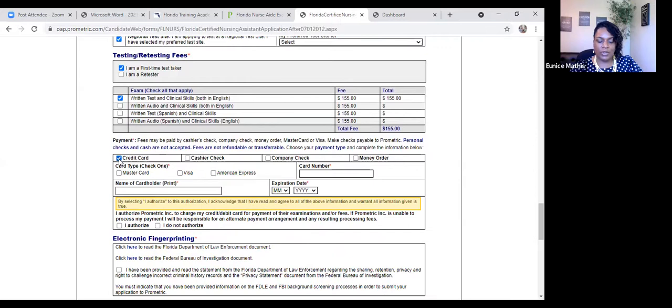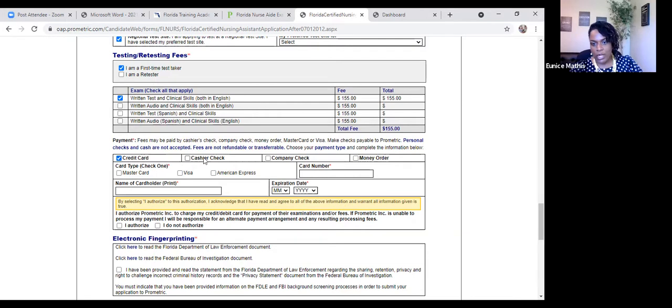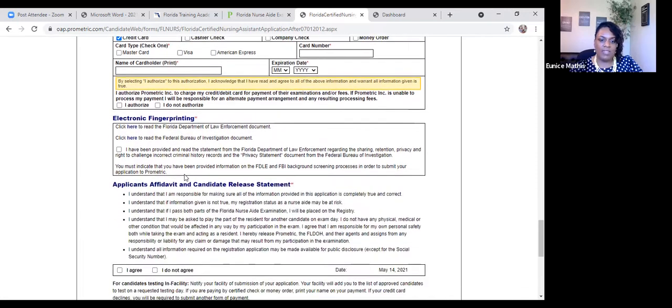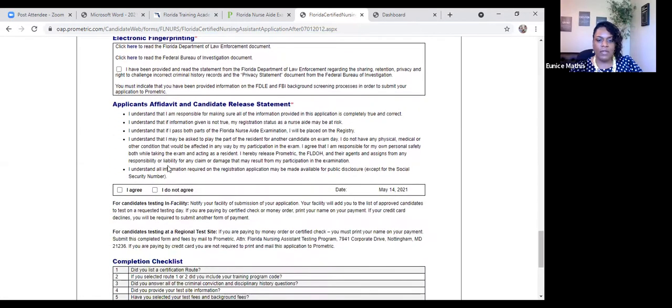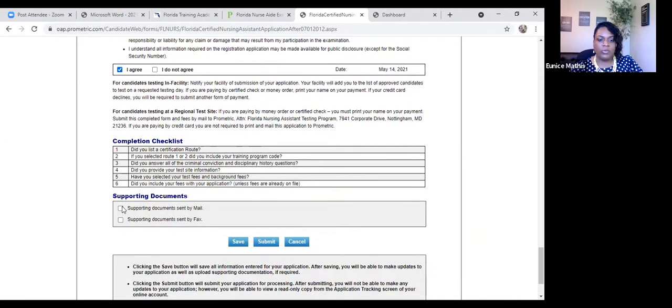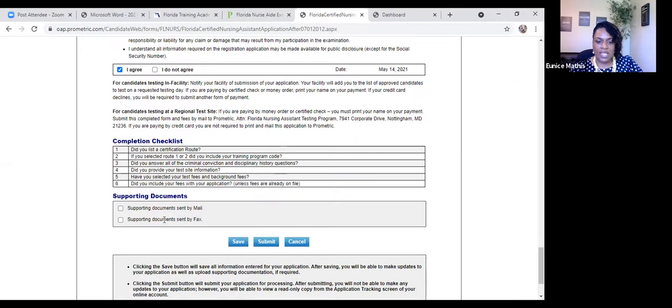Again, you're going to be submitting your application electronically, so you will not be mailing an application and or a cashier's check, money order, or a company check. Once you enter your credit card information and then read the information about your electronic fingerprinting, you're going to attest. You're going to agree to the candidate statement. You do not have to submit any supporting documents because you are challenging a test.